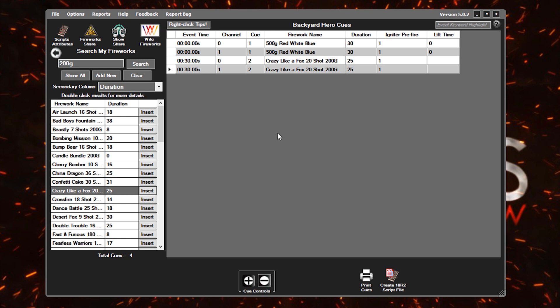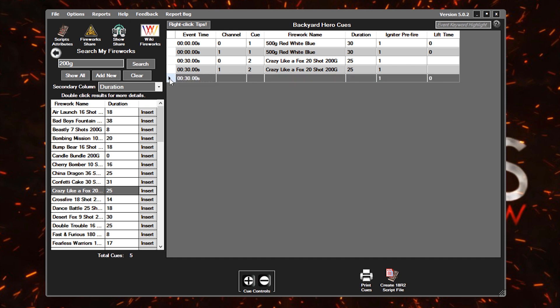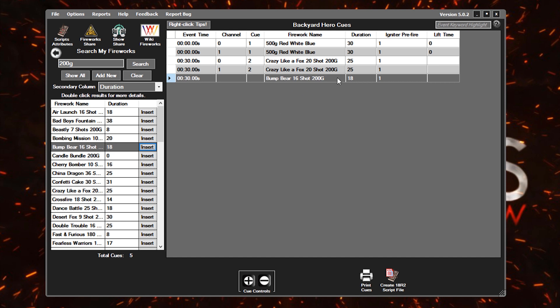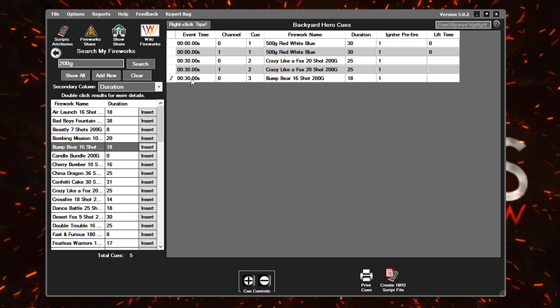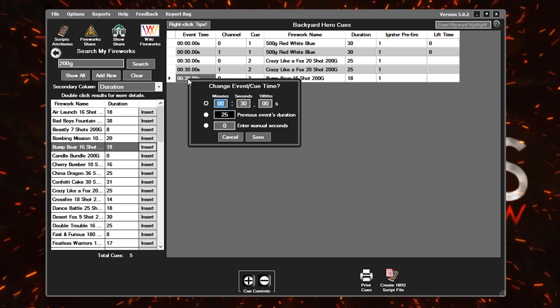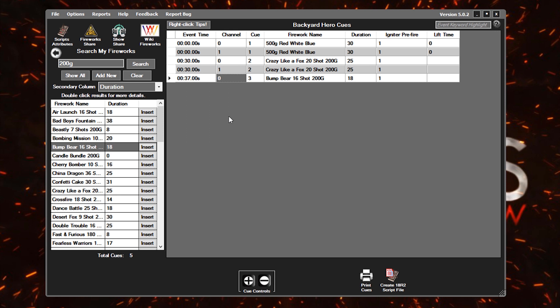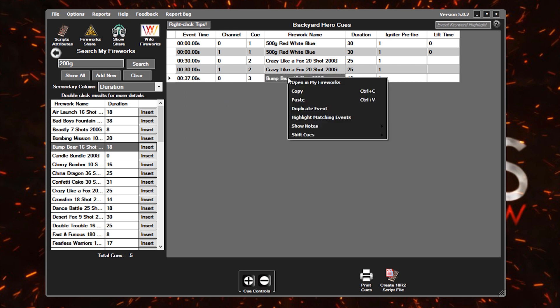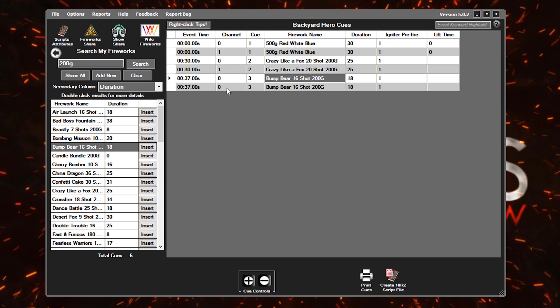We'll do one more set just to round this off. Again, we'll go back to this queue controls, click on this plus button to add a new event or queue to our script. And then we'll use, let's say these bump bears, the 16 shot at 18 seconds. We'll click insert, that'll drop that in. Again, you can see there's kind of a pattern here. We're going to be on channel zero, and now queue three for this bump bear. And let's say, for instance, we want to get specific with this event time. We wanted this at exactly 37 seconds. So you can specify and get very specific if you want. We'll hit save. And then once again, right-click, and we'll duplicate this on our other module on one.